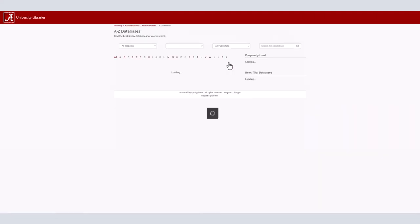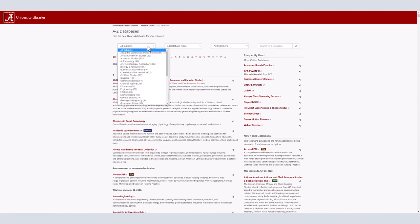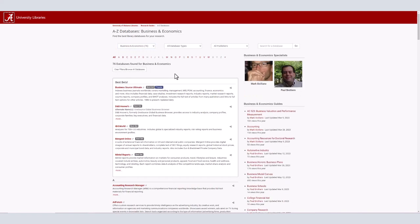You can find IBISWorld by either selecting the business and economics option from the subject drop-down box at the left side of the screen, or by selecting the letter I. Click on IBISWorld.